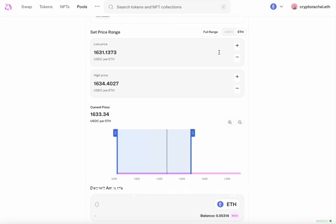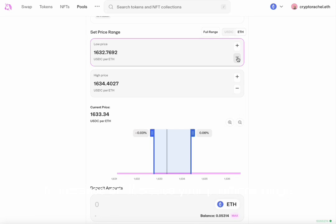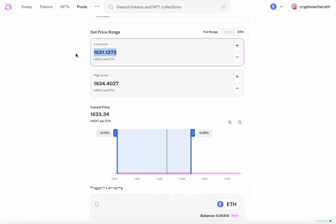You can use the positive or the negative icons to increase or decrease your position's range. You can also manually type in the amount you would like for your low or your high price.